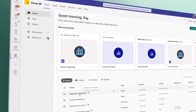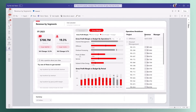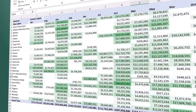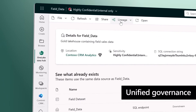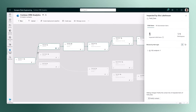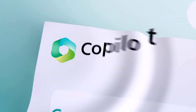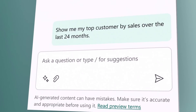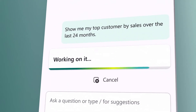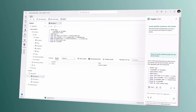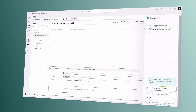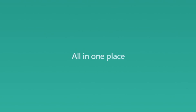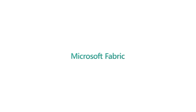And for business users, Fabric brings together data for collaborating and doing ad-hoc analysis in Microsoft 365. Unified governance, security, and compliance is built in for all your data. And with Copilot in Microsoft Fabric, AI helps everyone be more productive, whether it's writing SQL statements, building reports, or setting up automations based on triggers. All your data, all your teams, all in one place. This is Microsoft Fabric.